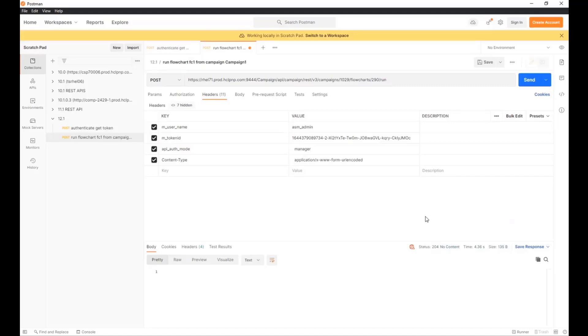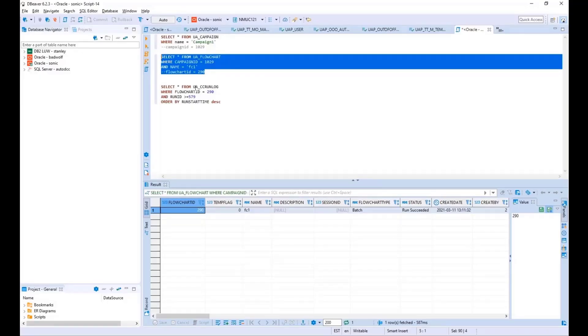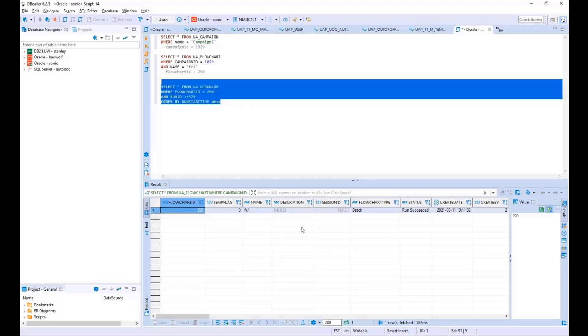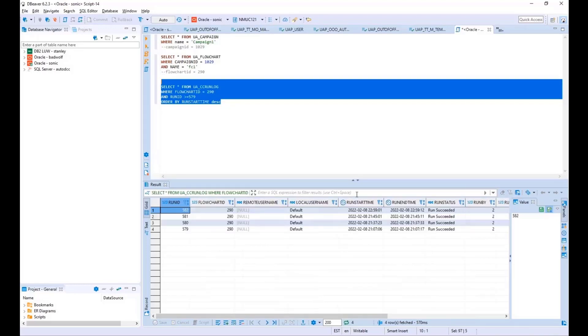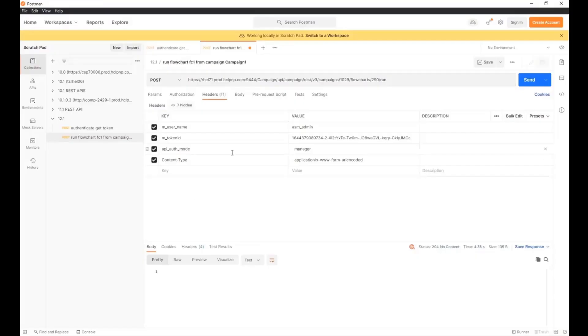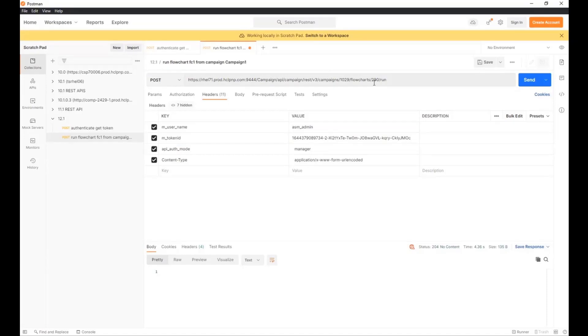So we can now confirm that this flowchart ran by querying the database again directly. The UACC run log table will show us the status. Now I've gone ahead and populated the flowchart ID, and I happen to know my run ID came after this point. I just didn't want to give a million results. And we can see the time is about 11 o'clock. So here it is right here: 2259, run succeeded. So this is the run that we were looking for. Now we can see that we have successfully used Postman to post a REST API call to the server to run this particular flowchart.